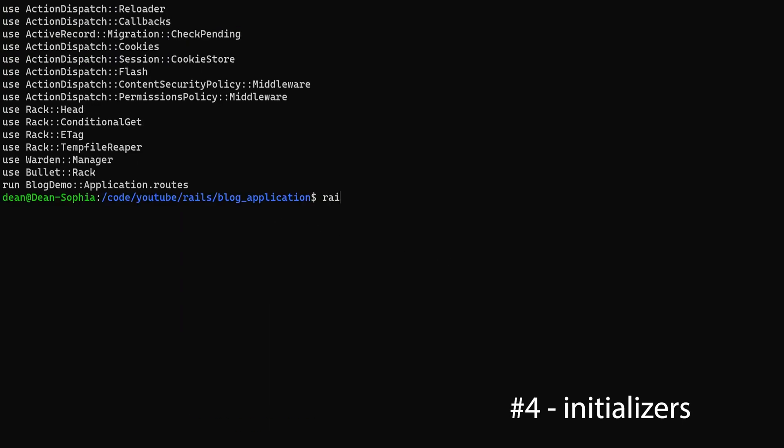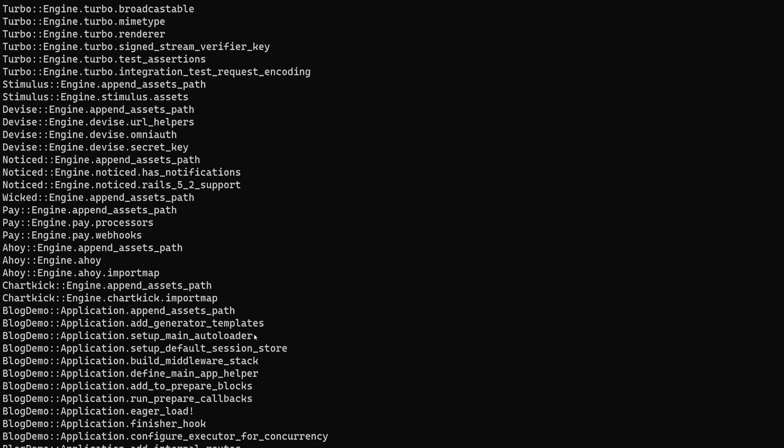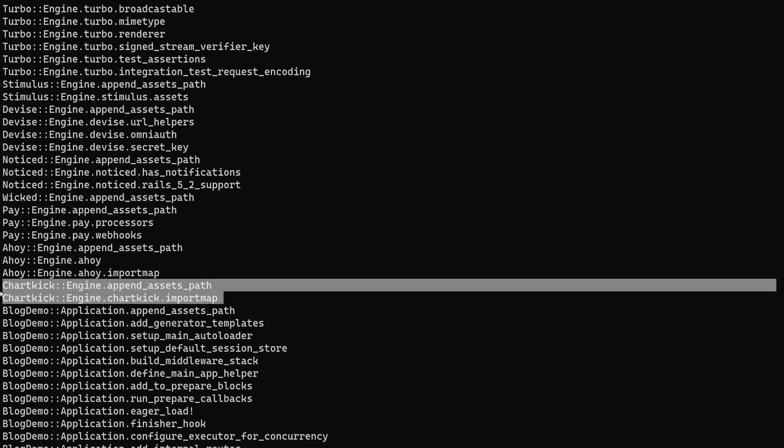Similarly, if you don't value your sanity, you can run rails initializers to see a whole bunch of stuff that runs as an initializer. Now this one's a lot more involved.